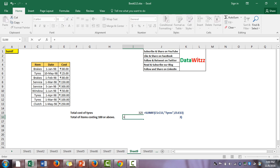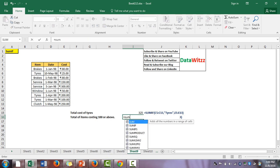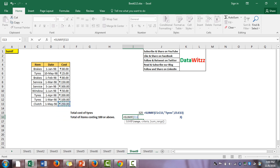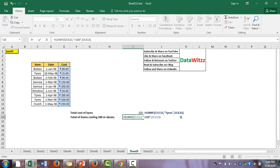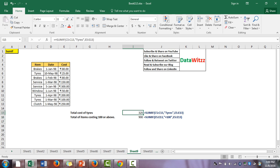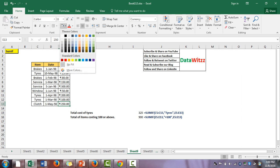The second example: total cost of items costing more than 100 rupees. We use SUMIF again — the range is the cost column, criteria is ">100", and sum range is the cost column. The result is 900, which matches the manual calculation.